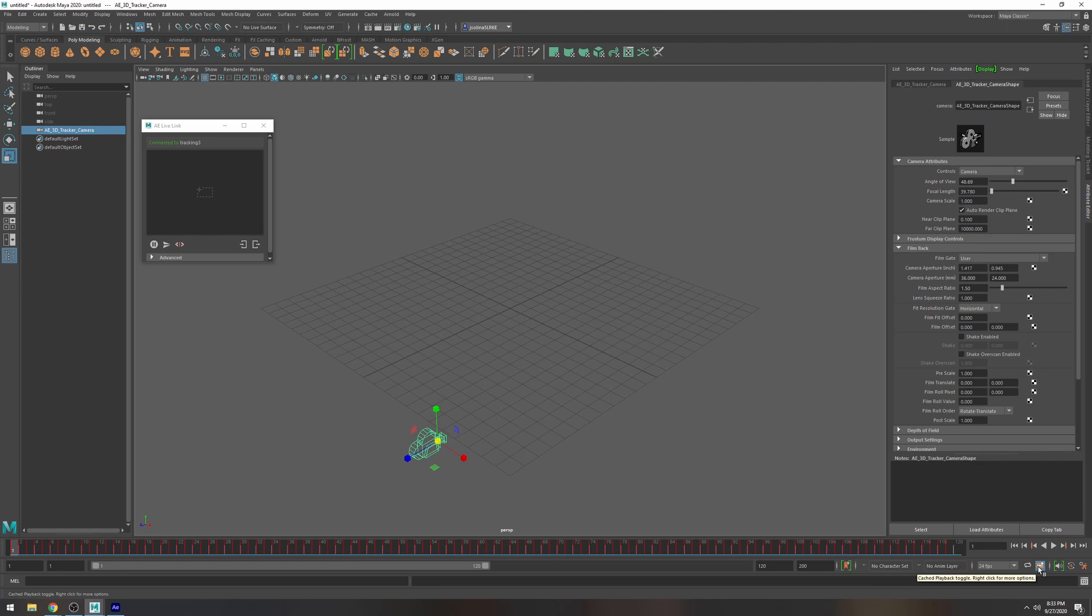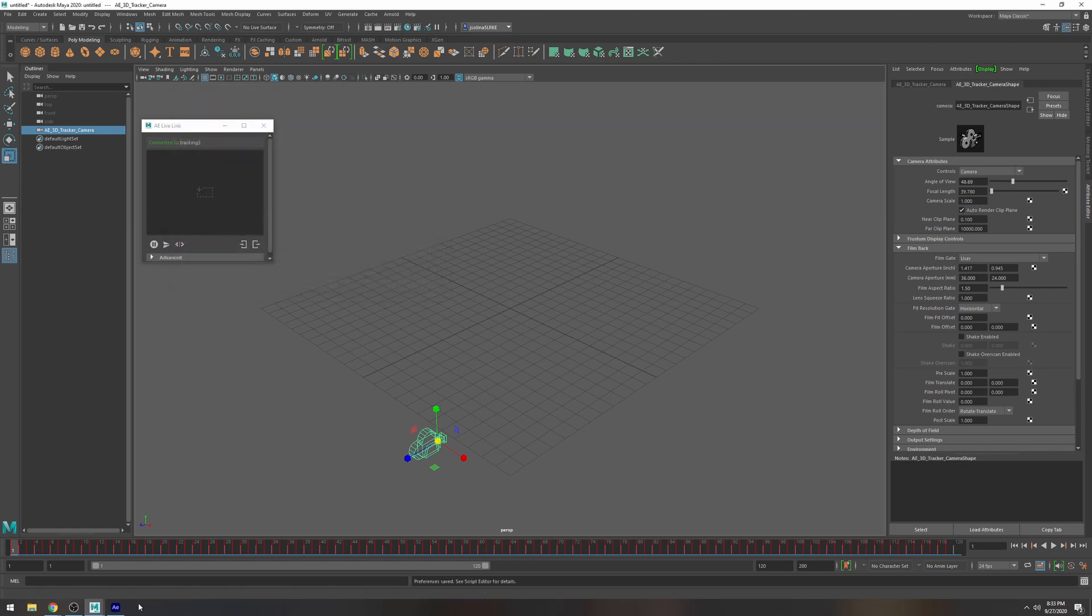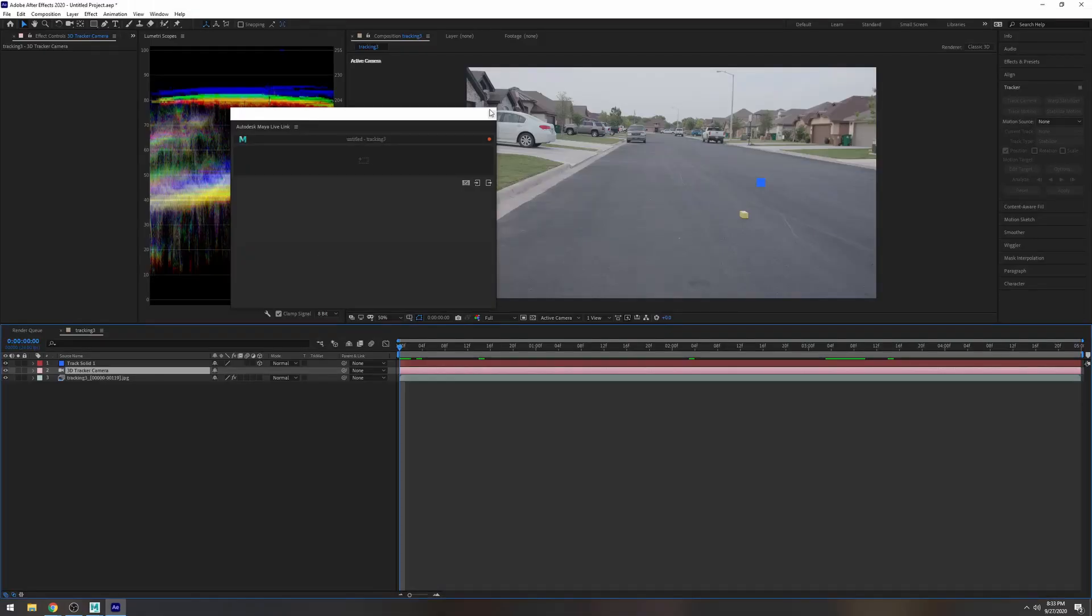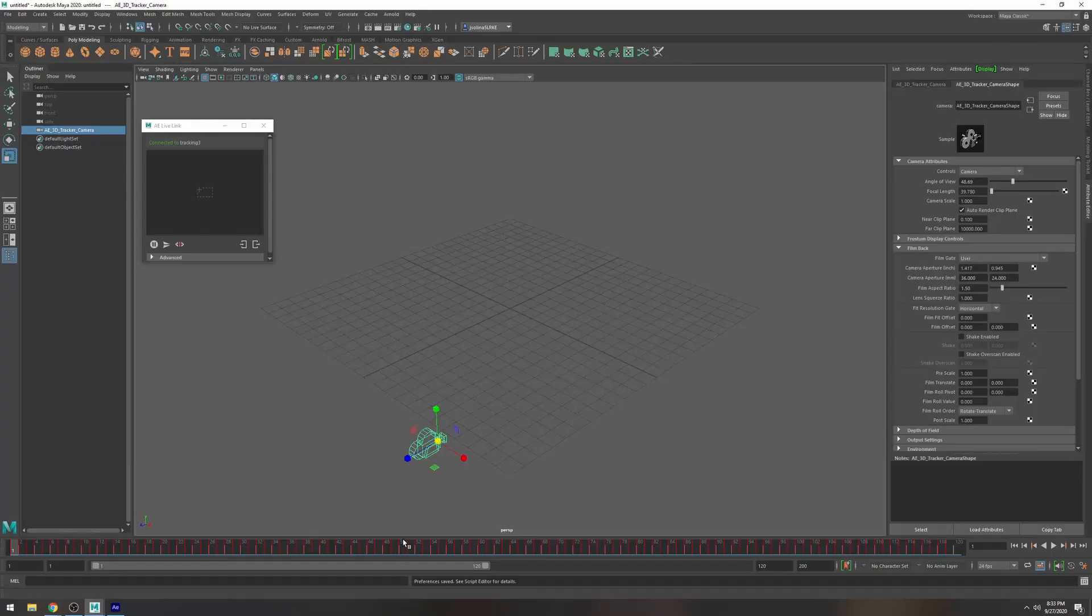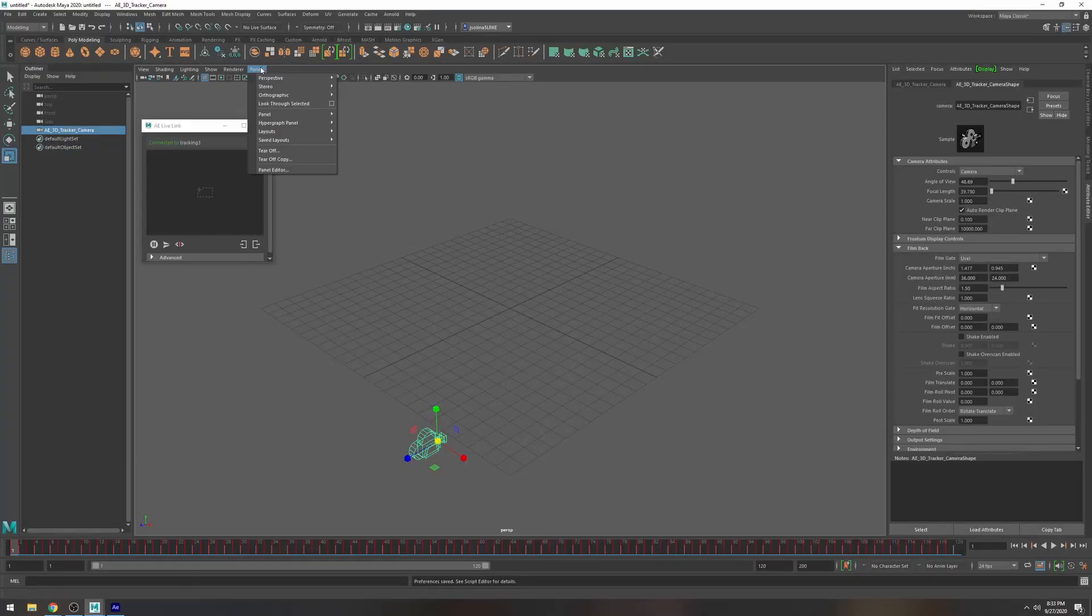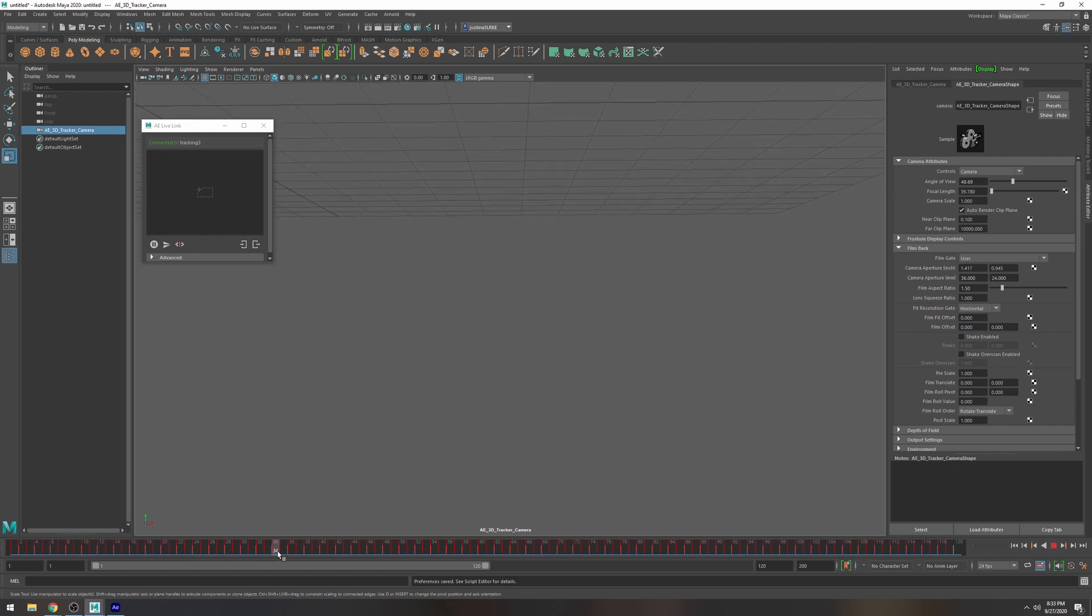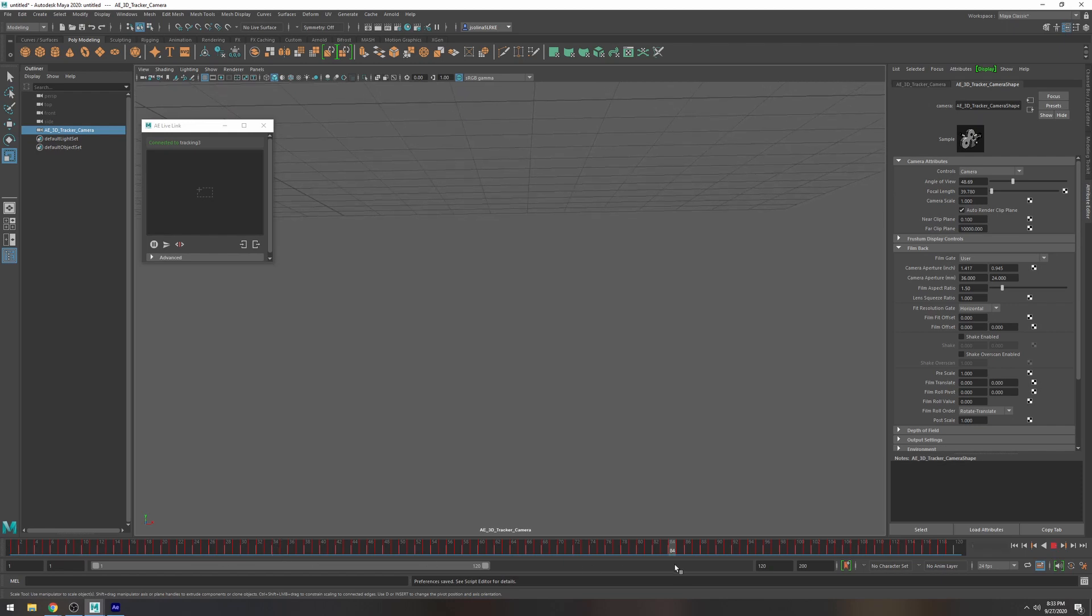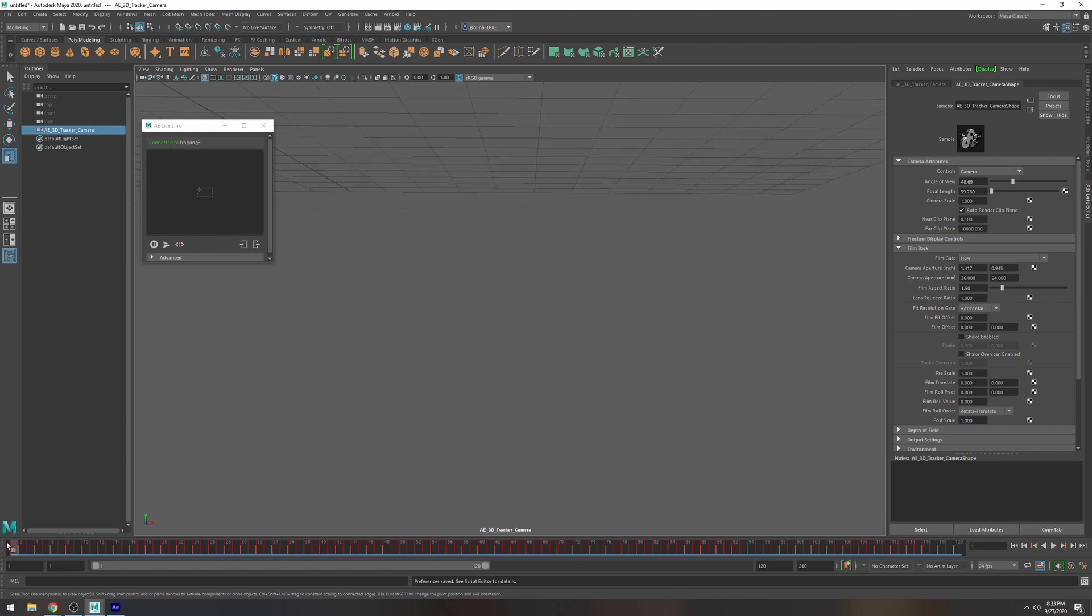Let's take a look at some settings here just to make sure that everything is good to go. Animation preference 24 frames per second and it's good because that's the same frame rate I have in After Effects. So let's go back we're going to go to panels and then we're going to take a look at this camera. There it is so you can see that it is moving and that is good to go.